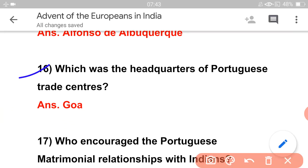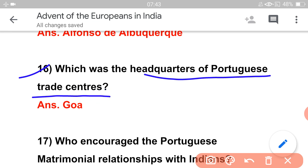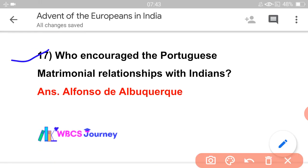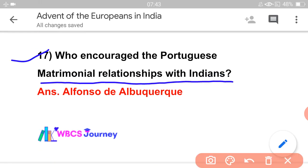Which was the headquarters of the Portuguese? The Portuguese trade center headquarters was Goa. Who encouraged Portuguese matrimonial relationships with Indians? The answer is Albuquerque.